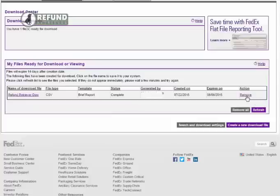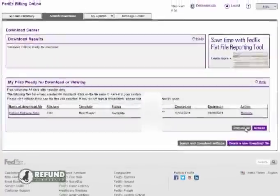You can click the individual remove button for each file name, or you can remove them all with the gray remove all button. Or the files will expire after 14 days.